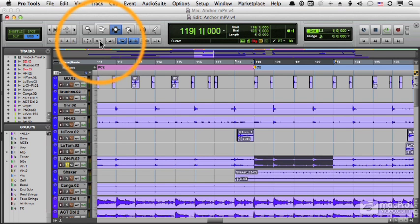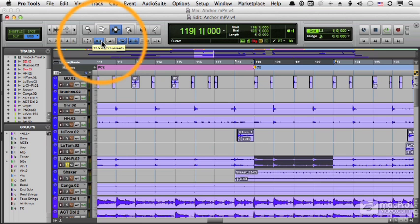But what does Tab to Transient do? Well, Tab to Transient lets the Tab key move me to the next transient, or the next peak point in a waveform.